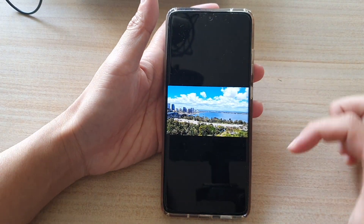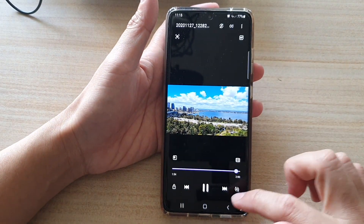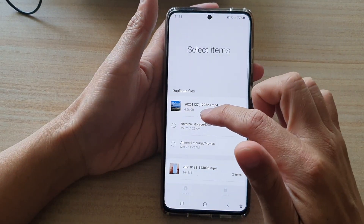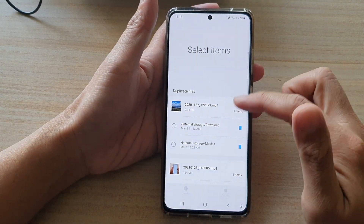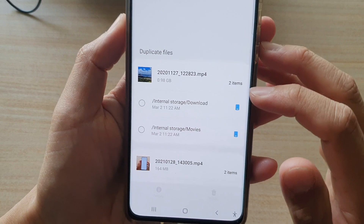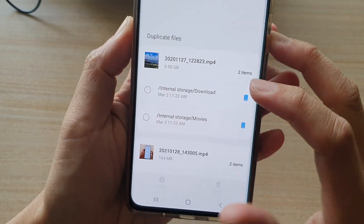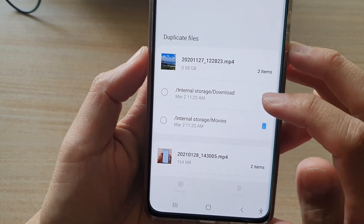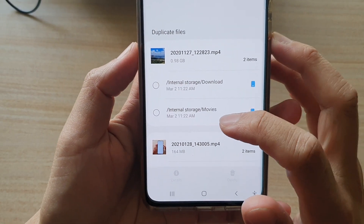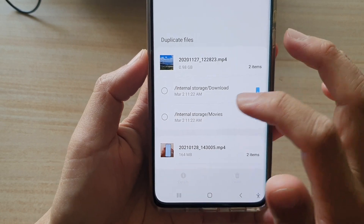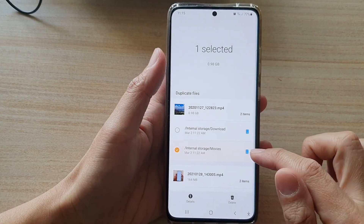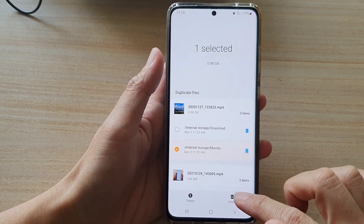You can select and delete the one that is duplicate. If I tap on a file I can actually view it, and tapping back I can select where I want to delete it. You can see this same file can be found in the download folder and in the movies folder, so these are duplicates.